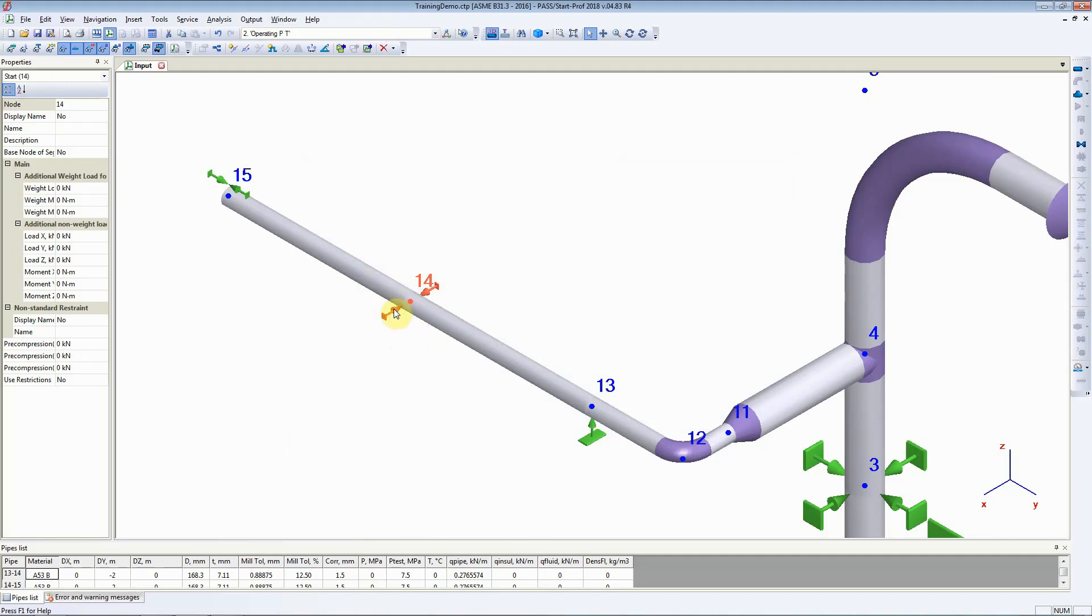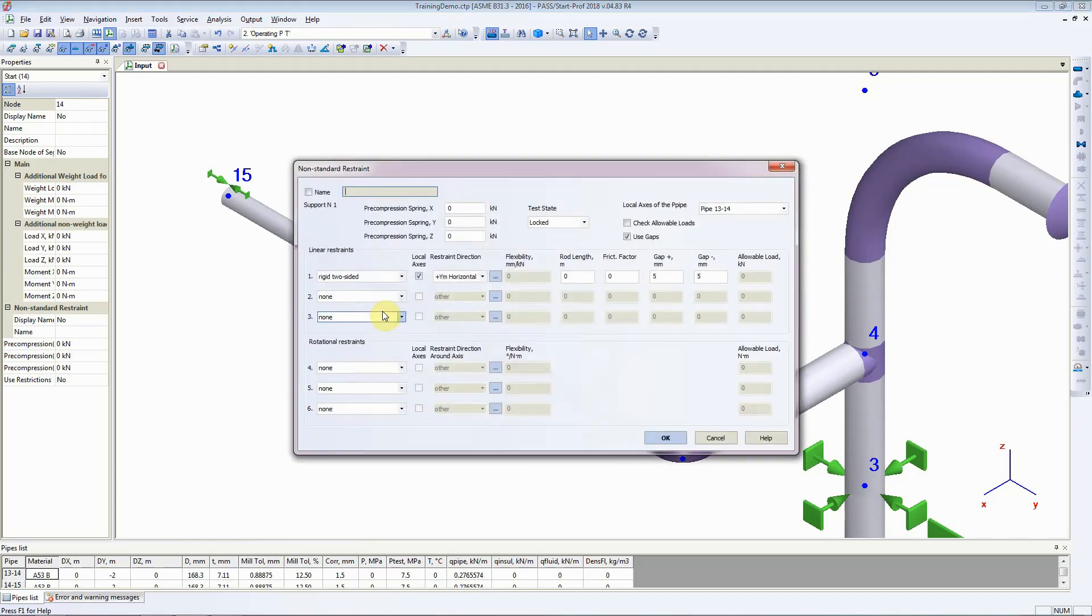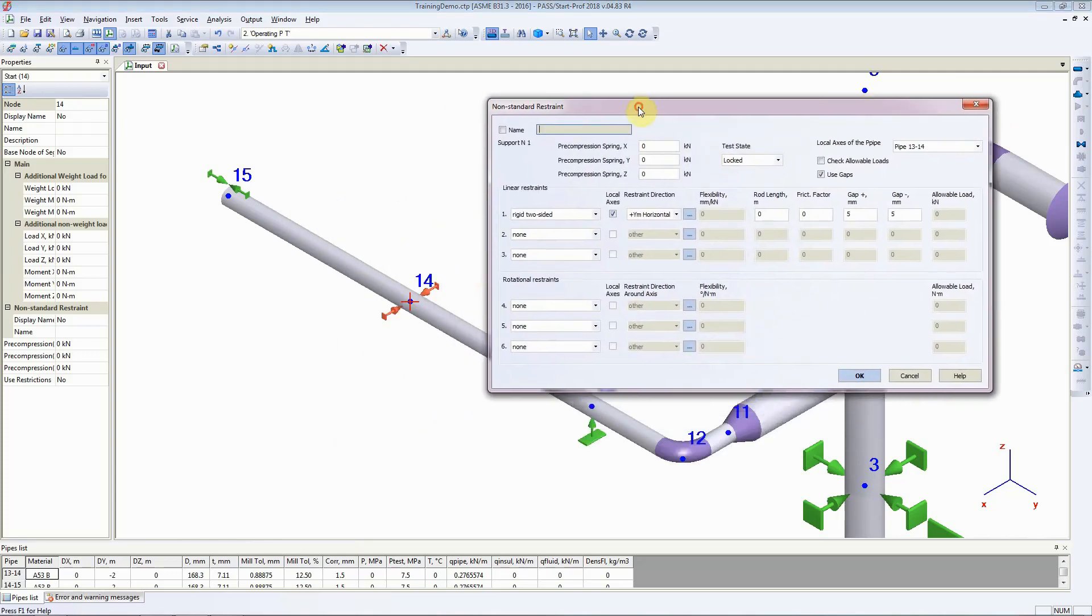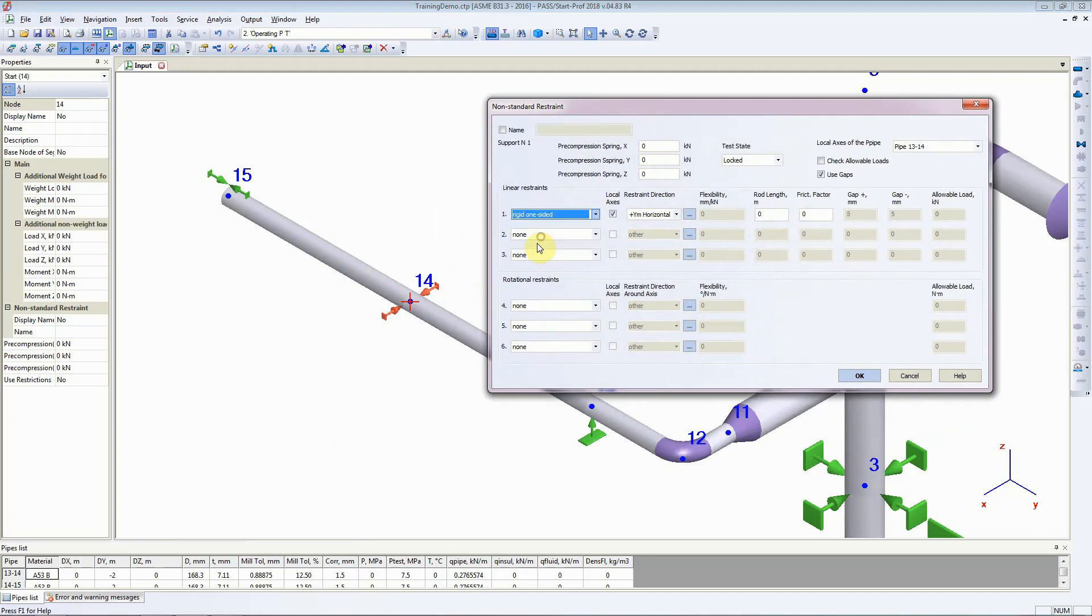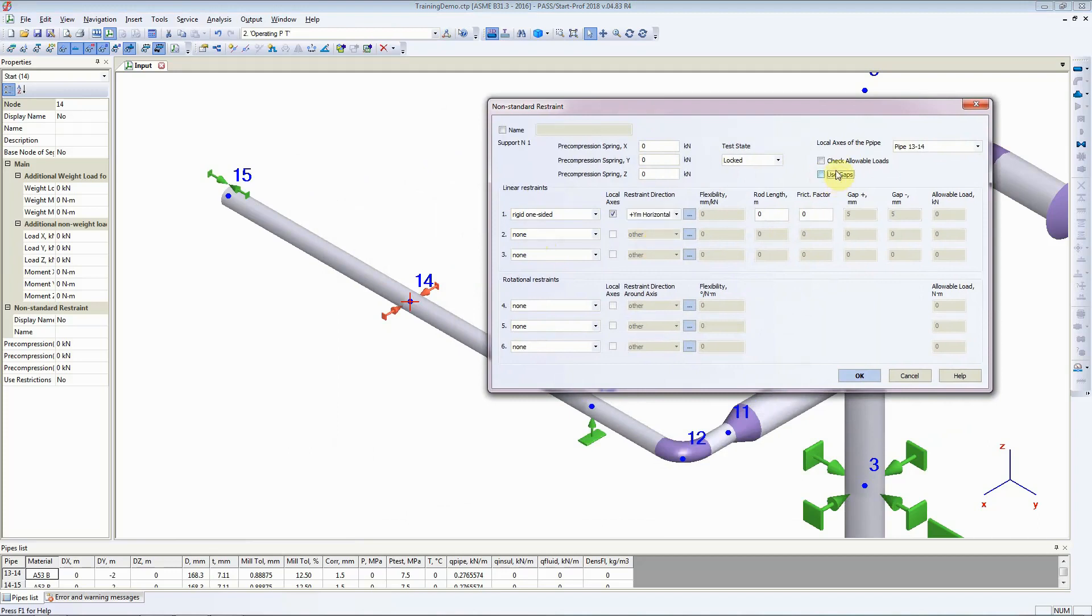Let's look at some other parameters. Instead of a two-sided support, if we select Rigid One-Sided Support and it is still in the horizontal direction, we'll tick the Use Gap button.